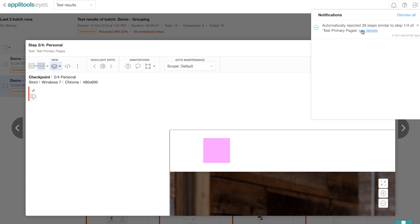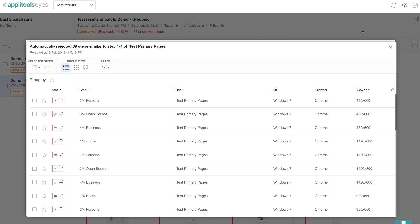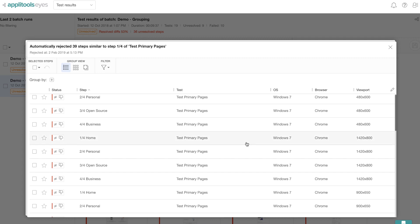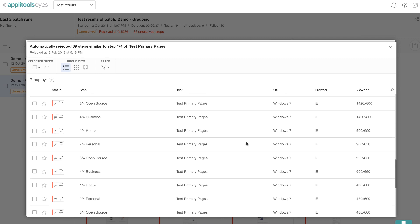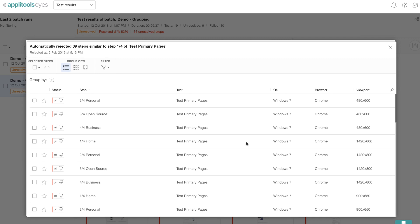And once you click on the see details link, you will see all the steps that were part of this auto maintenance. Now notice that all the test steps are marked as fail.